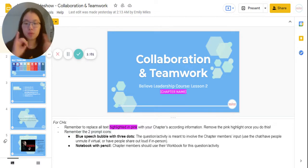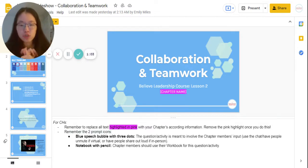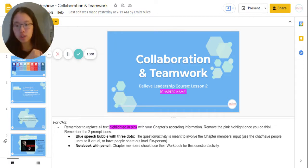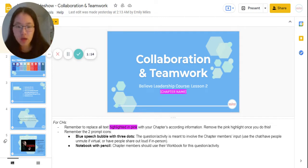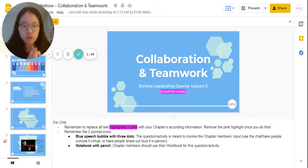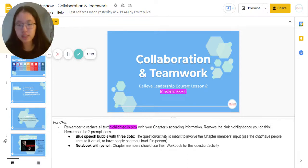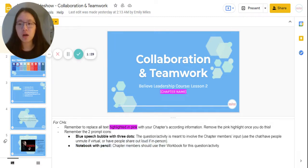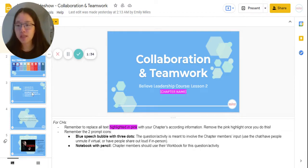Remember the two prompt icons as well. There is a blue speech bubble with three dots, which means the questionnaire activity is meant to involve the chapter members and their feedback. So if there's a question with a little prompt bubble, it's not a rhetorical question — you'll want to actually ask them and have them give their answers. If you're virtual, you can use the chat or have people unmute. If you're in person, you can have people share out loud. If you see the notebook with a pencil icon, you will need to have chapter members use their workbook, because it usually means there is a specific worksheet in the workbook for that activity.